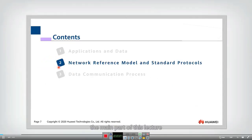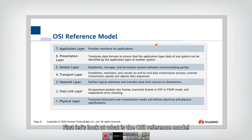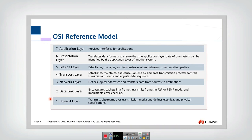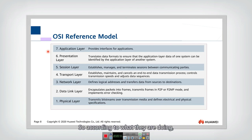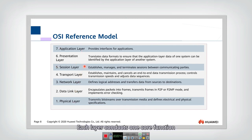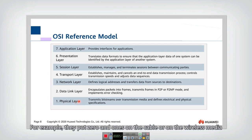Let's begin part two — the main part of this lecture. We will introduce the network reference model and the standard protocols in each layer. First, let's look at the OSI reference model. The whole network includes a lot of different pieces, so we divide them according to what they are doing. The whole network can be divided into several different layers, each doing one core function. The lower layer, for example the physical layer, interacts with the real physical world — putting zeros and ones on the cable or wireless media.